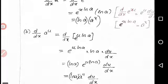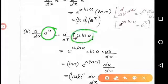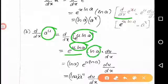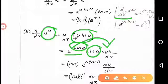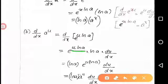Similarly, d by dx of a raised to u equals — first, a raised to u can be written as e raised to u into ln a. Applying the exponential derivative rule: e raised to u ln a, then the derivative of u ln a. Now e raised to u ln a is nothing but a raised to u, giving ln a into a raised to u into du by dx.